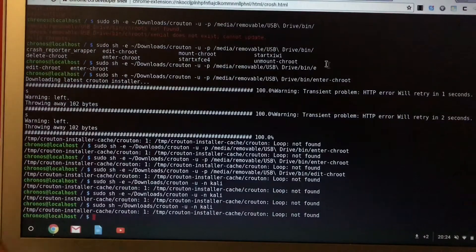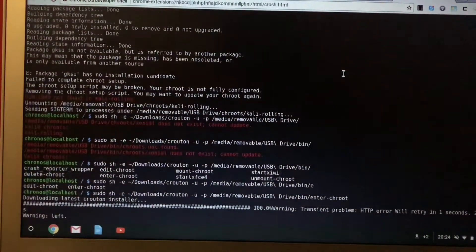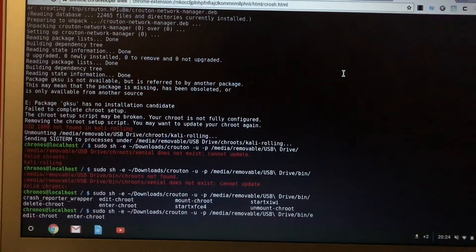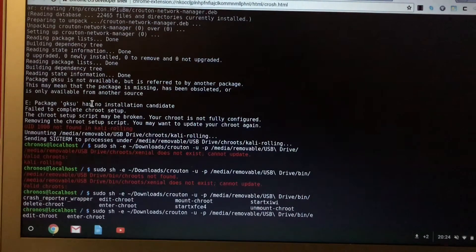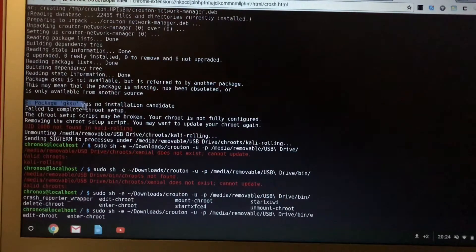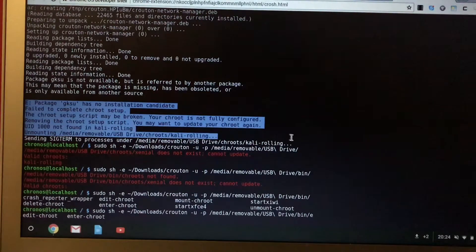Right. So there's an error and it's finished the installation. So package GKS, you have no installation candidate.